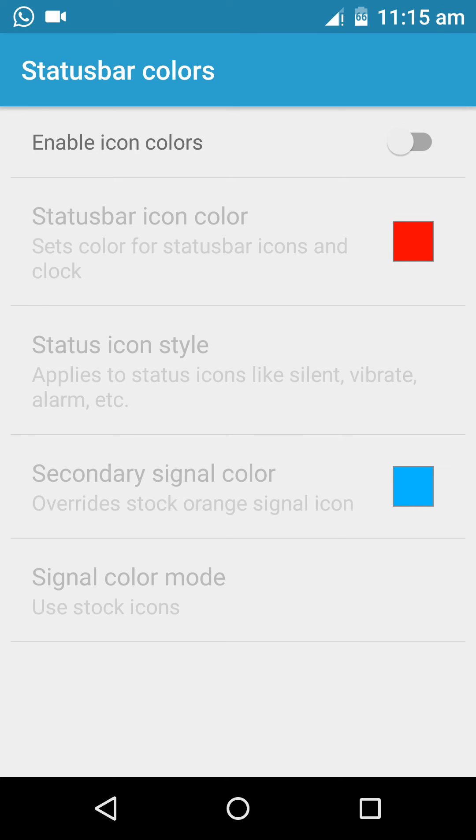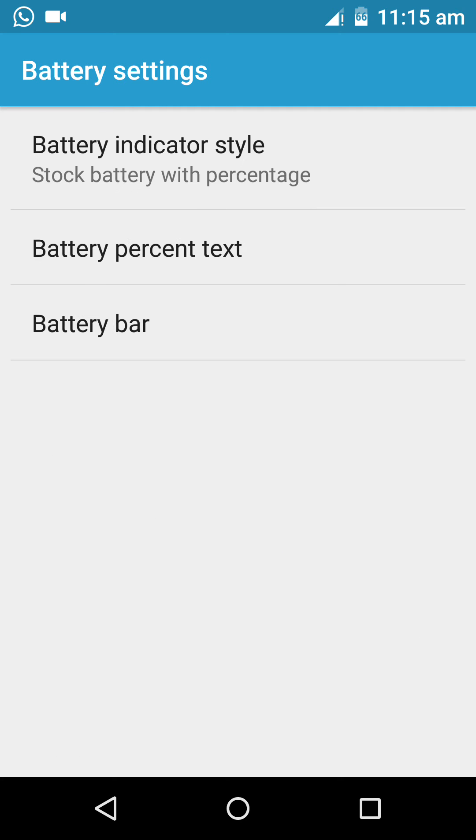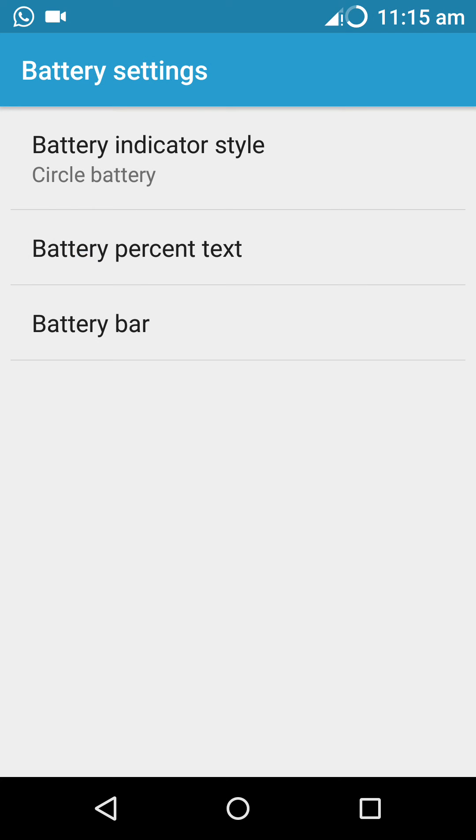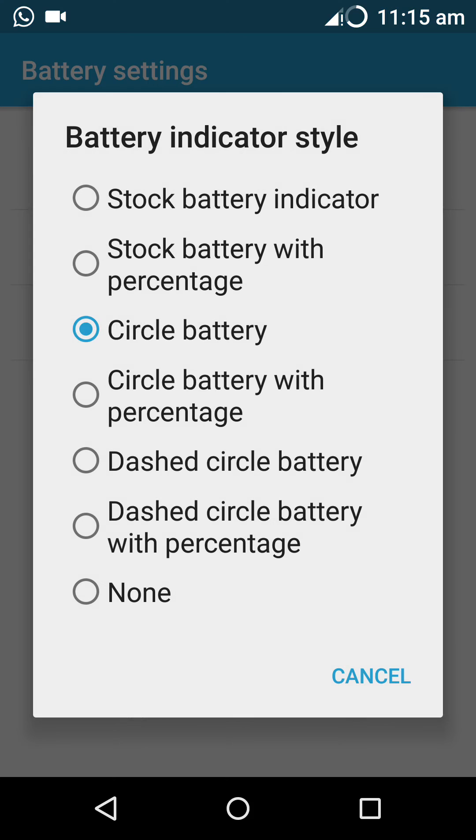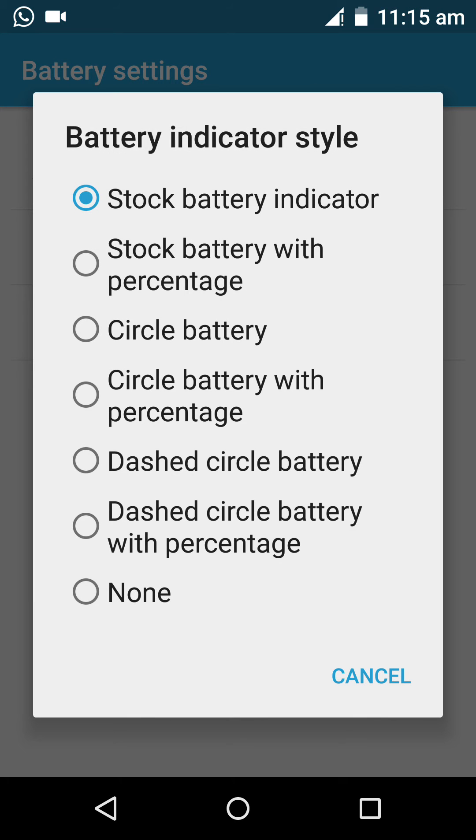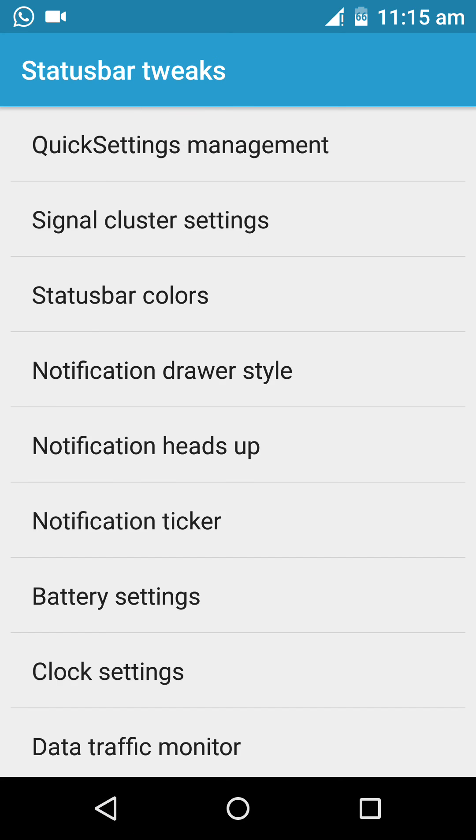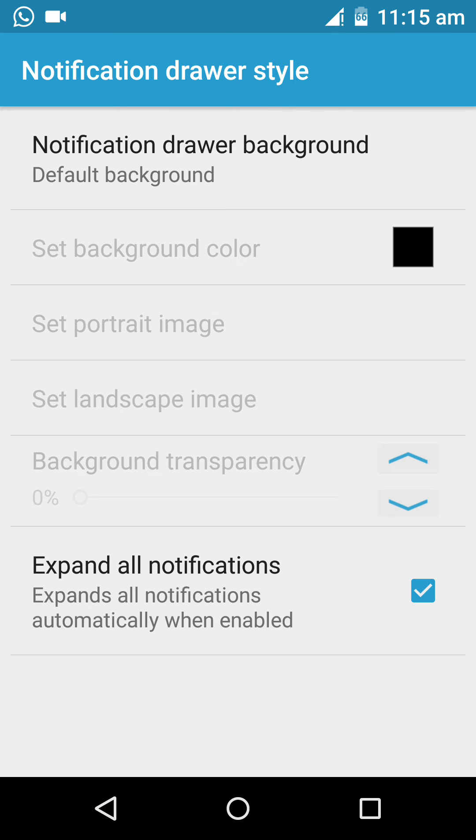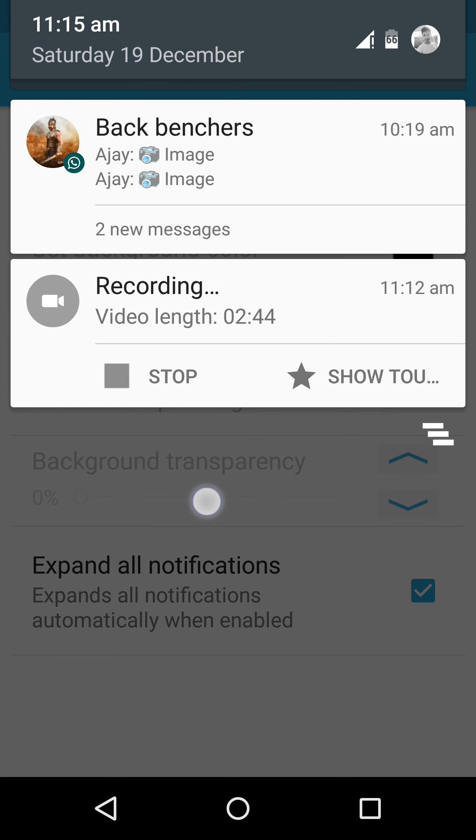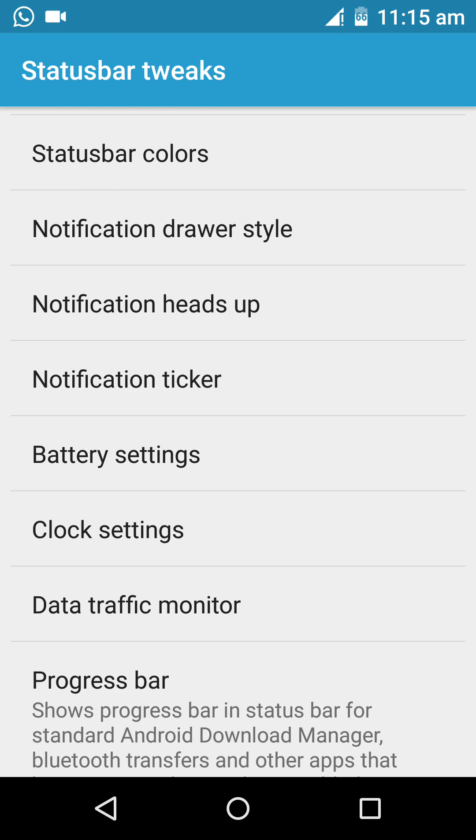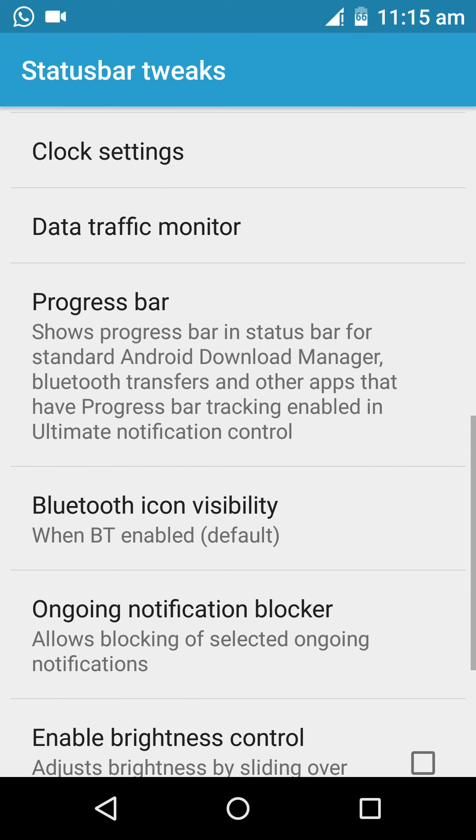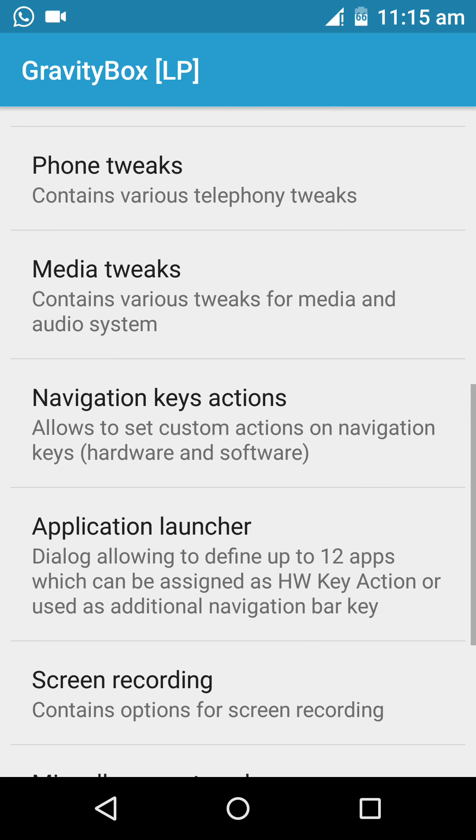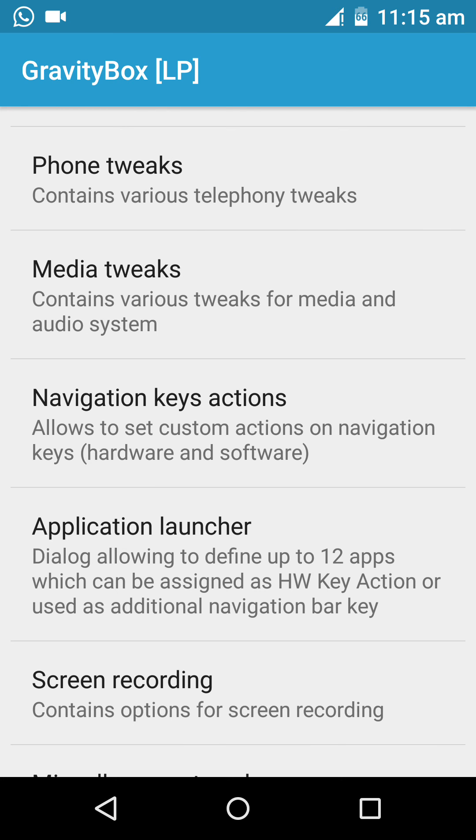Battery settings: circle battery, stock battery indicator, stock battery indicator with percentage. Notification drawer, status bar progress bar. Location launchers, navigation key section.